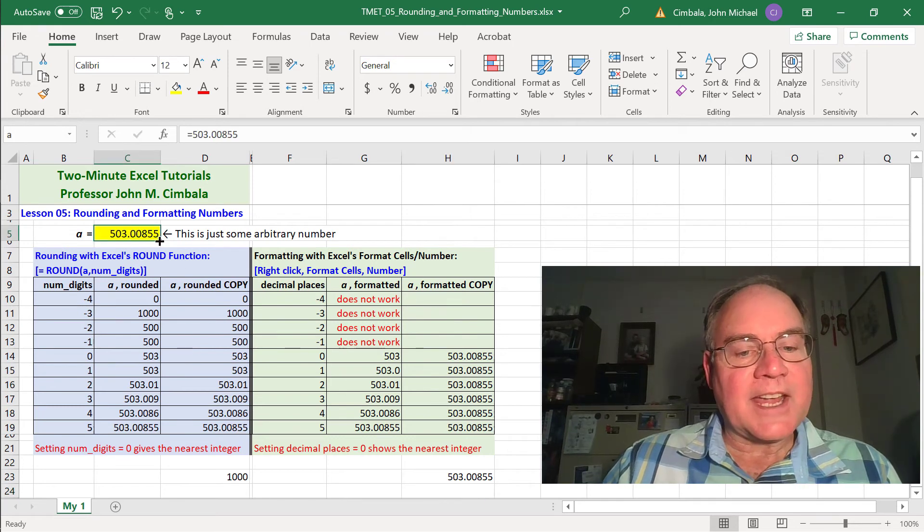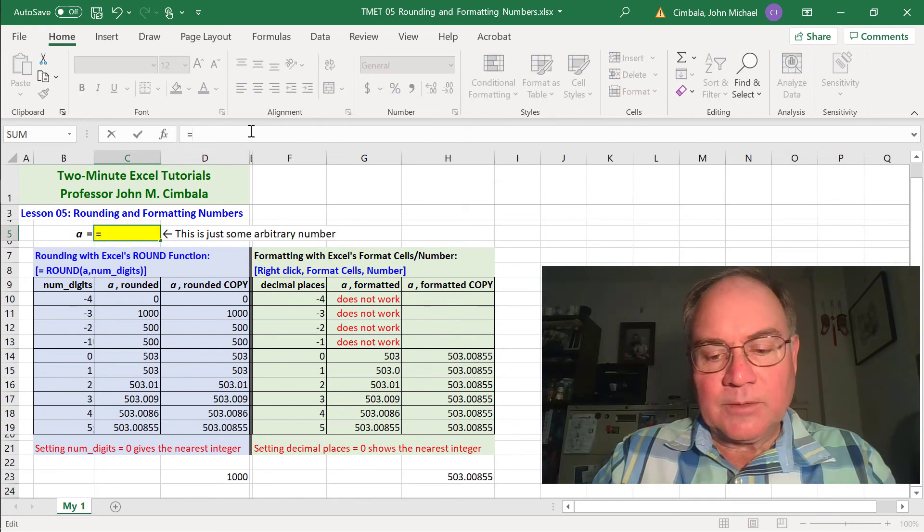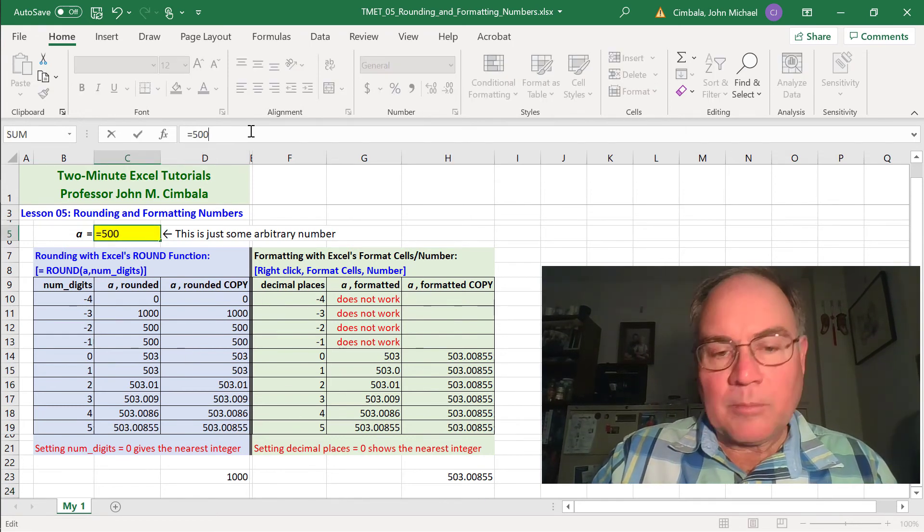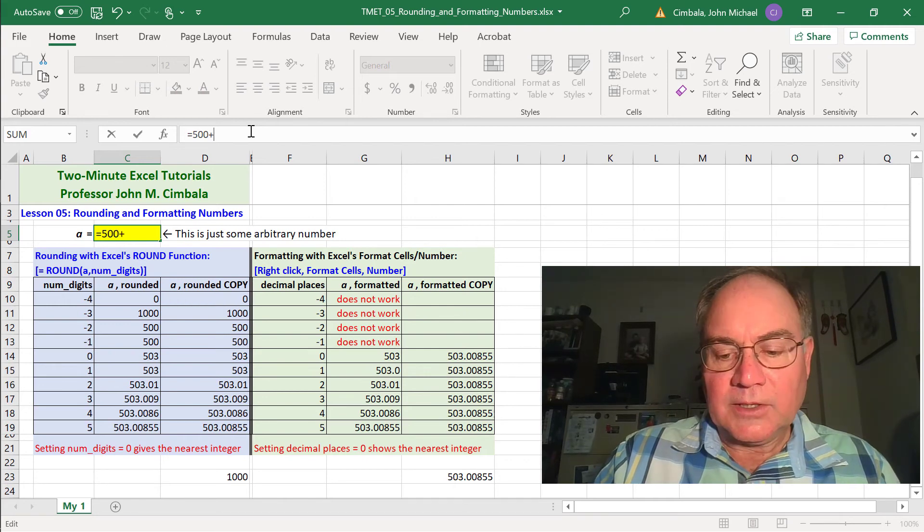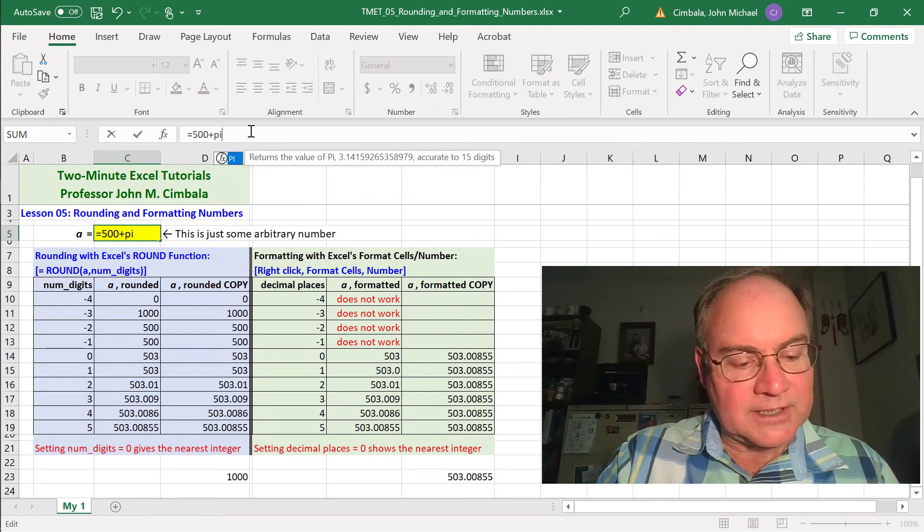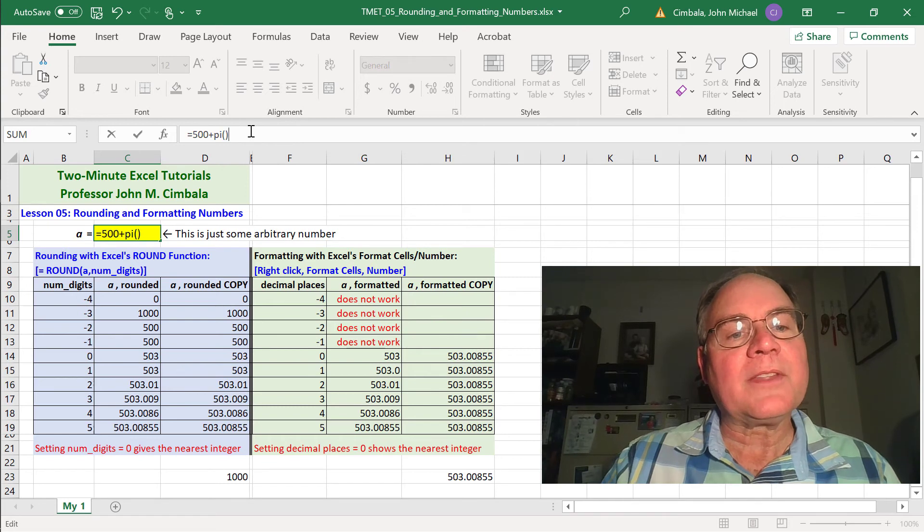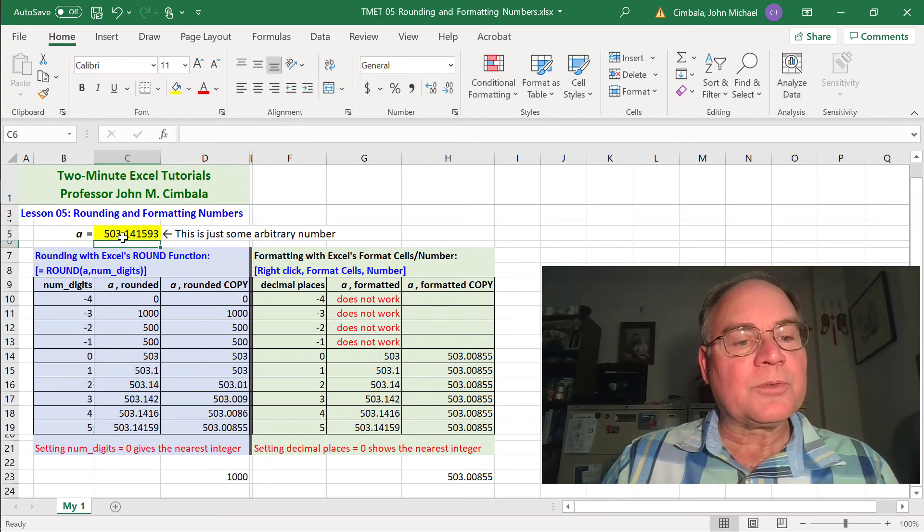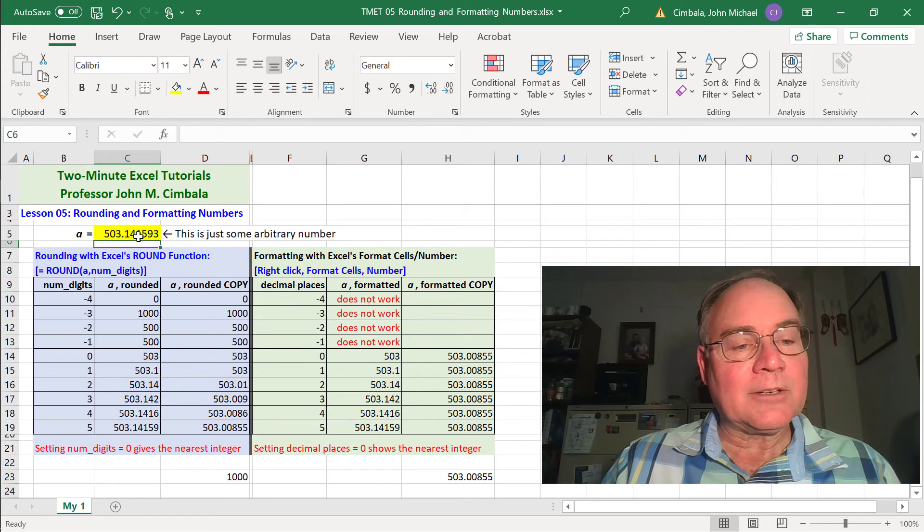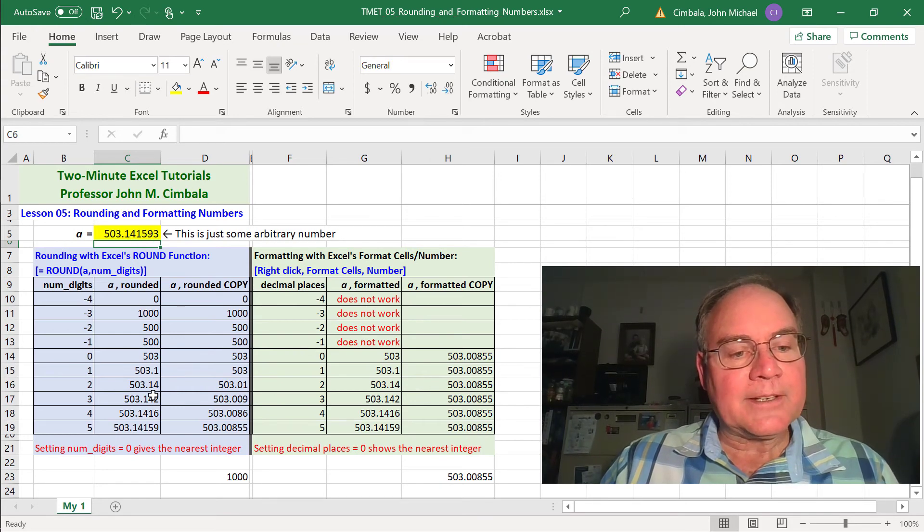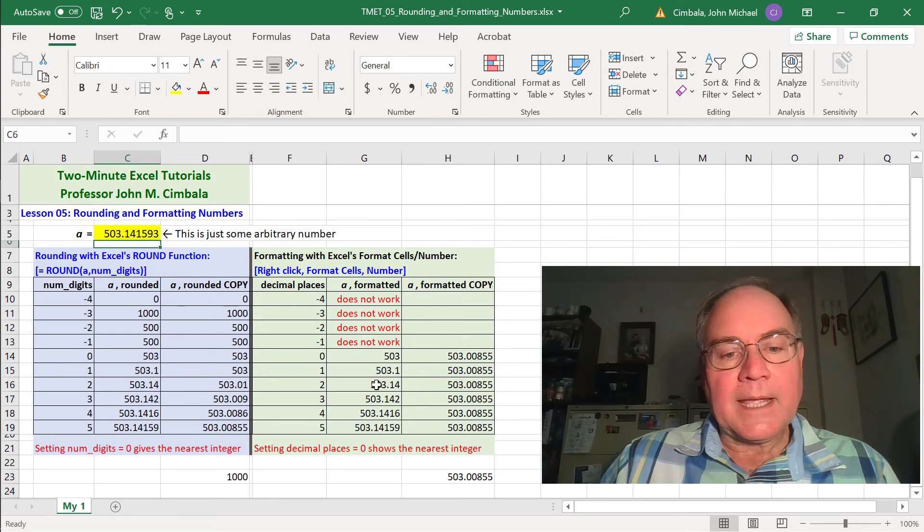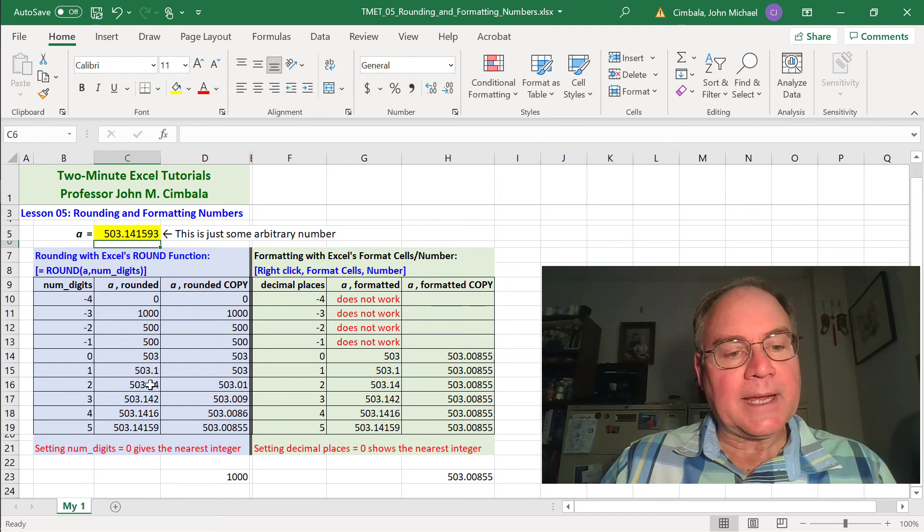So if I go down here and type in equal one of these cells, it's the same value as my original one. If I change A, it'll change all these numbers accordingly. Let's type equal 500 plus pi, which you can use Excel's built-in pi function, pi, open and close parentheses. So it's 503.14159, etc. Pi is an irrational number. So there's an infinite number of digits.